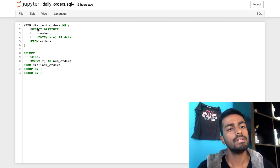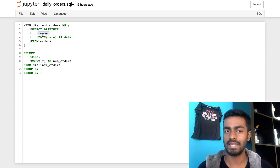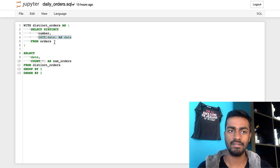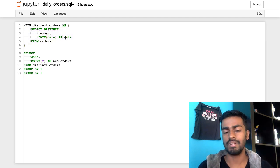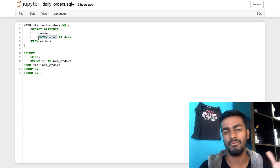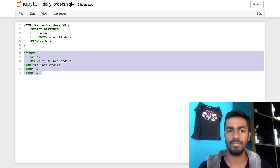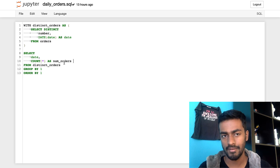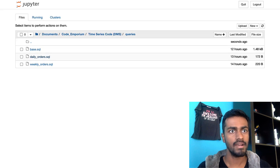Here's the actual query. I'm selecting distinct order numbers and dates, converting the date into an actual date type since technically it's a timestamp. Then I do a simple GROUP BY on date to get the number of corresponding orders — so for every date we get the count of orders. That's it.